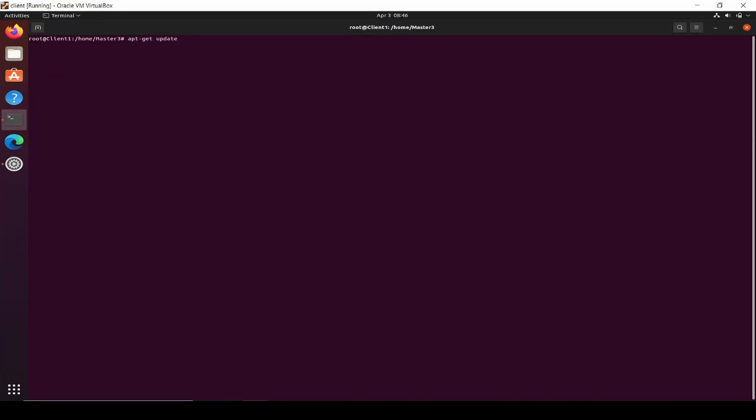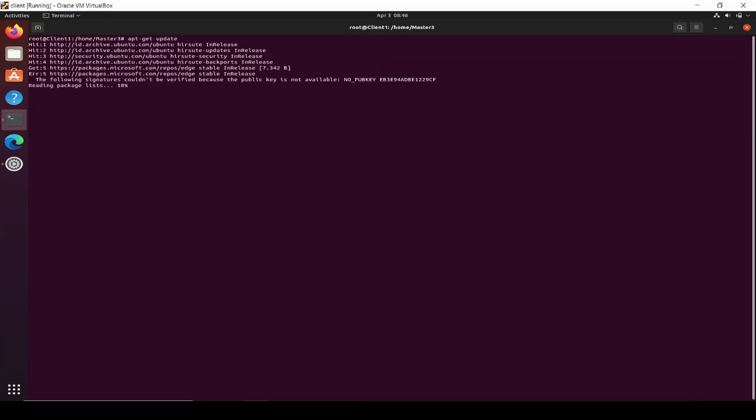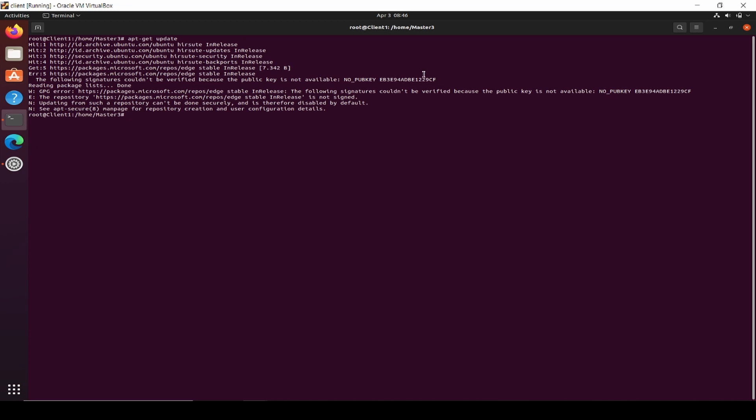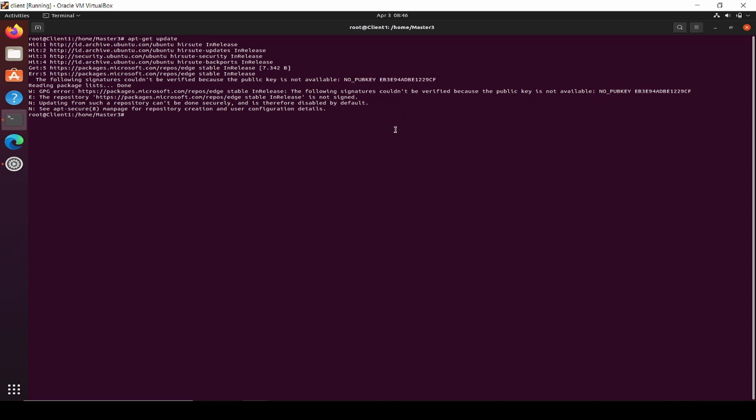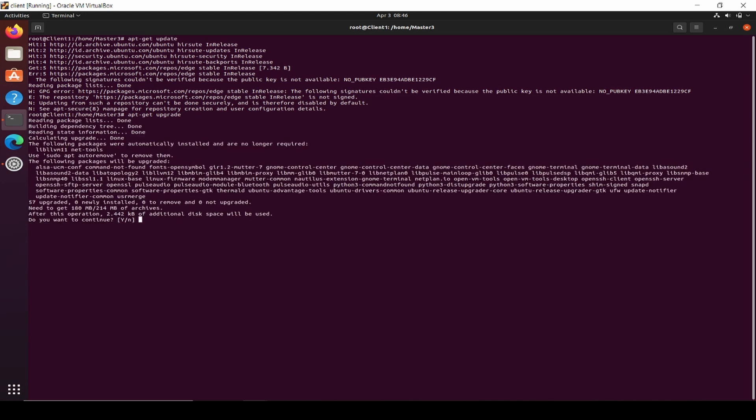Today's topic is about repository in Linux Ubuntu. I'm trying to update my repository by typing apt-get update, but there is a problem with the public key of Microsoft. You might have different public key errors.